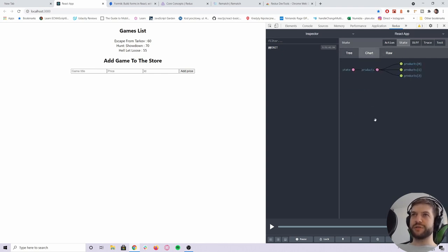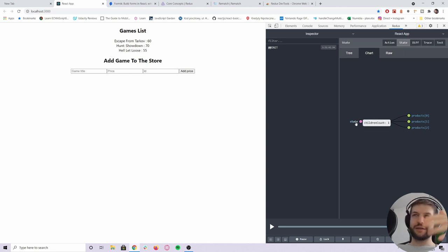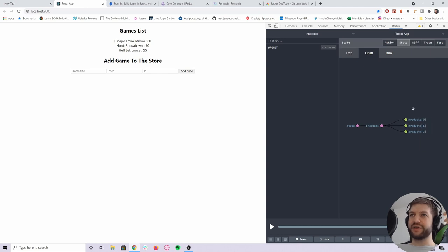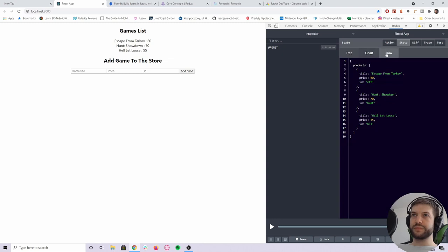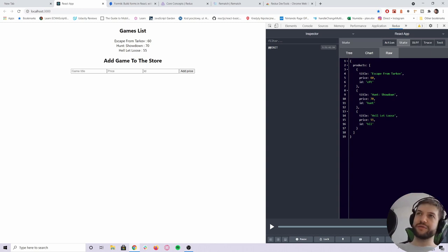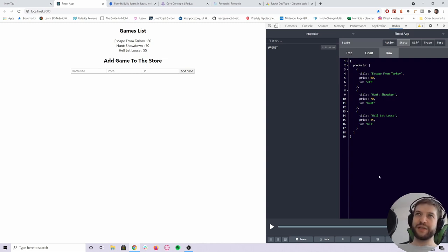These products are coming from the products reducer. You can also display this as a chart — this is our state. As I mentioned, it has a tree structure. It has one reducer with a set of products, then an array of product 0, 1, 2. Also, as I mentioned, you can imagine all of your state in Redux as a JSON document — if you go to the Raw tab of state in the Redux DevTools, you'll see it serialized.